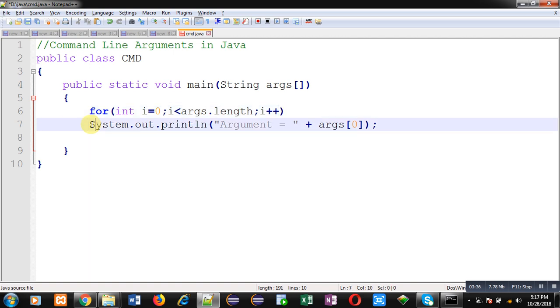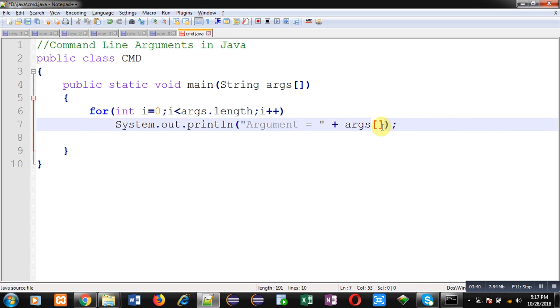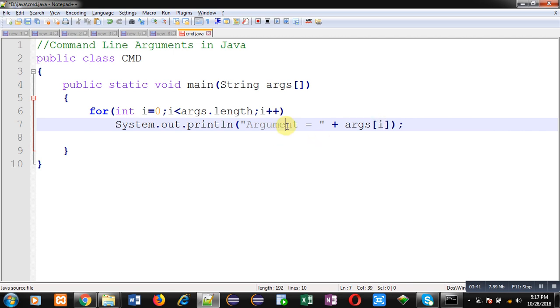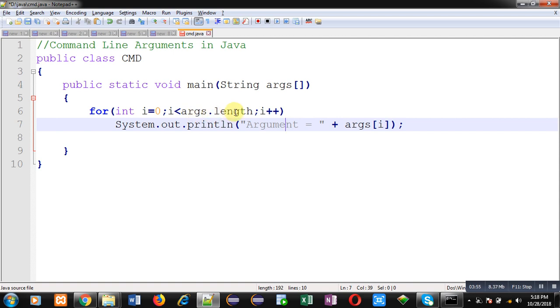Now see this code segment. I have implemented a loop starting from 0. Here condition is i less than args.length. In Java each array contains a particular attribute named as length which provides size of the array.